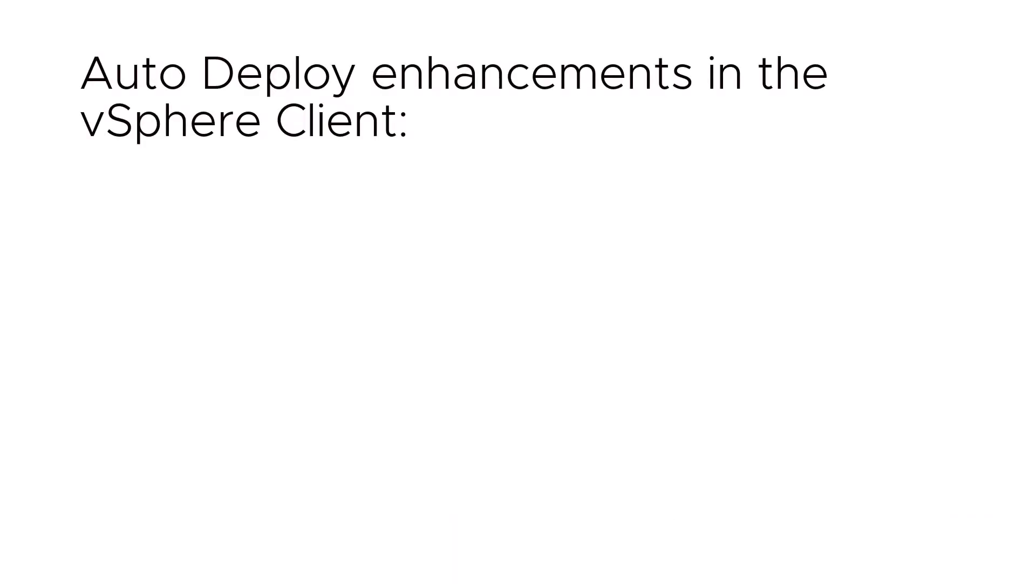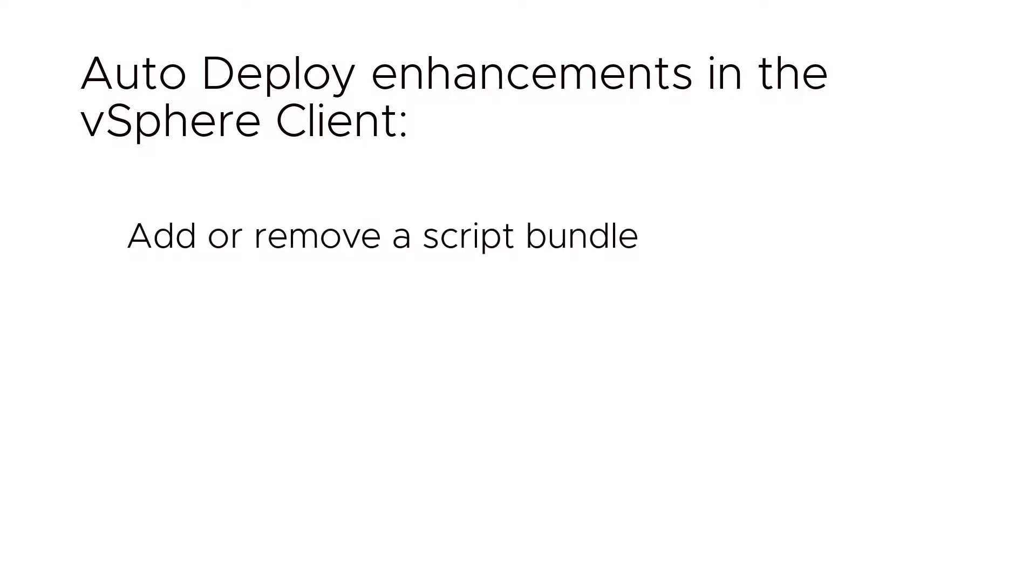Starting with vSphere 6.7 Update 1, the AutoDeploy GUI is enhanced in the vSphere client as follows. You can add or remove a script for use in an AutoDeploy rule. You can add or remove a proxy server.